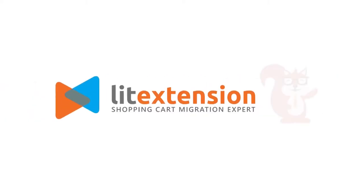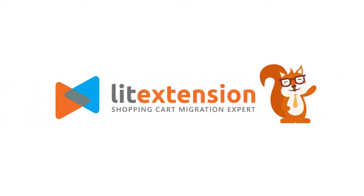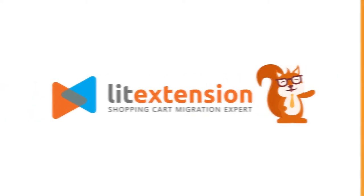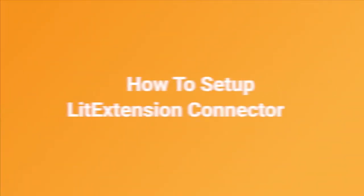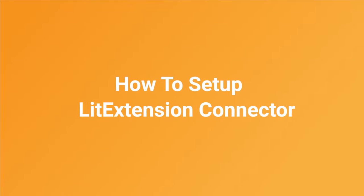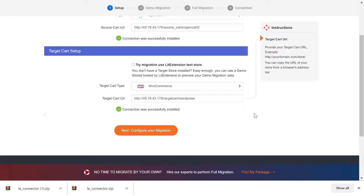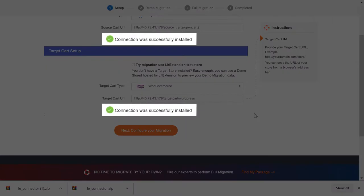Welcome to LitExtension, the world's leading shopping cart migration expert. This video will show you how to set up LitExtension Connector for your migration.